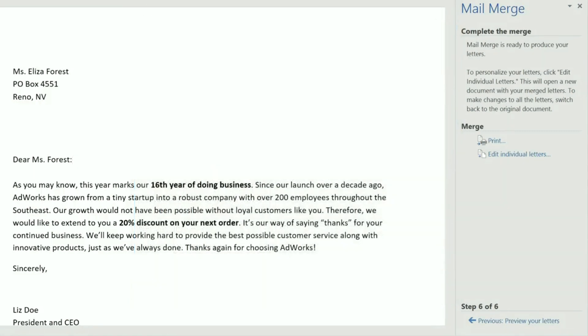Knowing how to use mail merge is a must for creating multiple letters, labels, envelopes, and more. The possibilities, along with the time and energy you'll save, are practically endless.